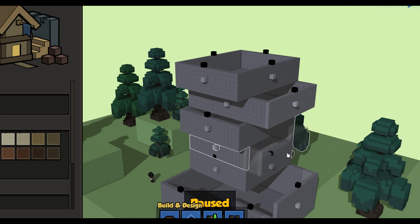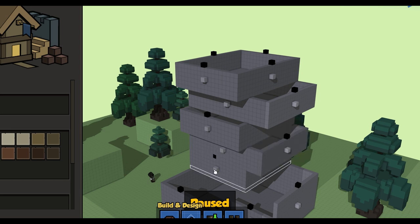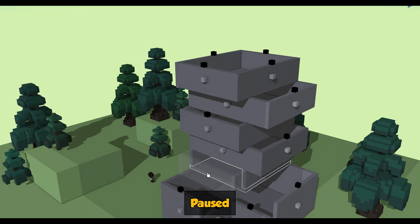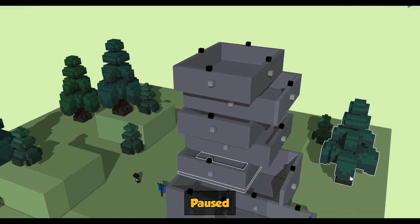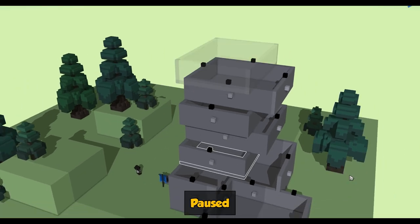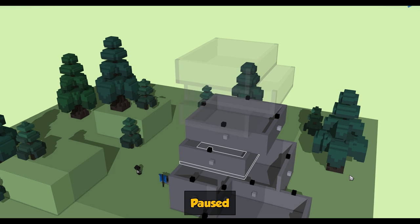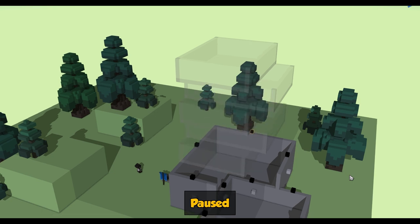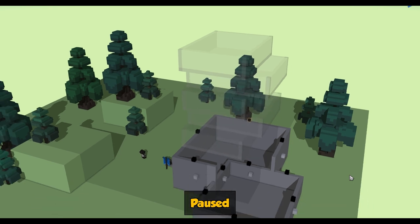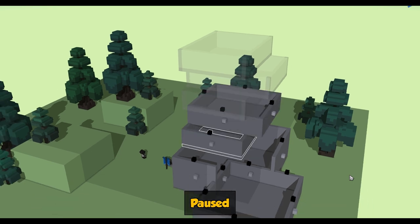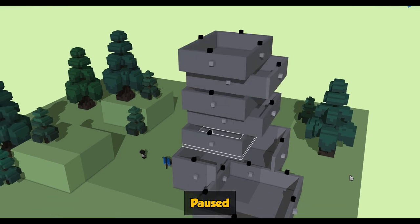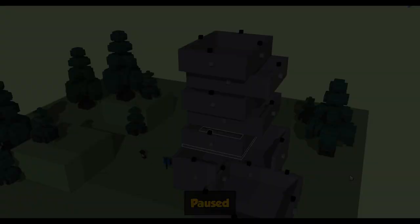Better yet, if you create a building with multiple floors, you can move up and down between them, allowing you to focus on only the floor that you care about. In future prototypes, we may also see how it feels to jump you automatically to the new floor you've just created.